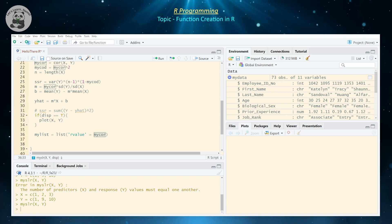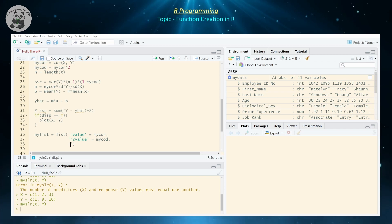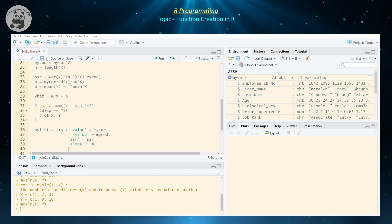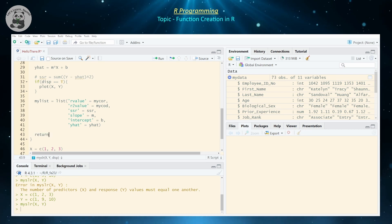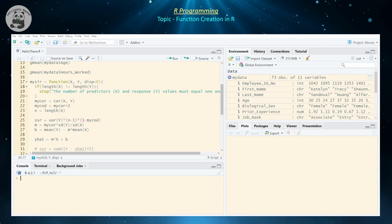We can also return the r² value as 'r2', equal to my_cod. I like doing it line by line because it's easier to read, though it's not required. SSR is returned as 'ssr', the slope as 'm', the intercept as 'b', and the predicted values vector as 'y_hat'. Then we just call return(my_list) to return all of them at once. Let's clean things up and rerun this my_slr function definition, hopefully with no bugs.